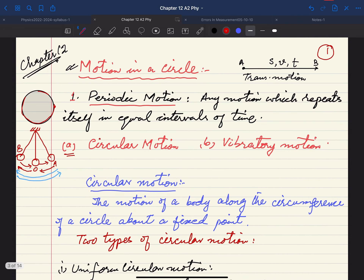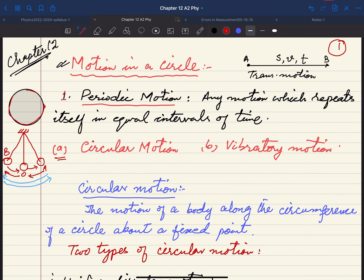Before discussing motion in a circle, we start with periodic motion. In periodic motion, any motion which repeats itself in equal intervals of time is called periodic motion. Two types of periodic motions are circular motion and vibratory motion.